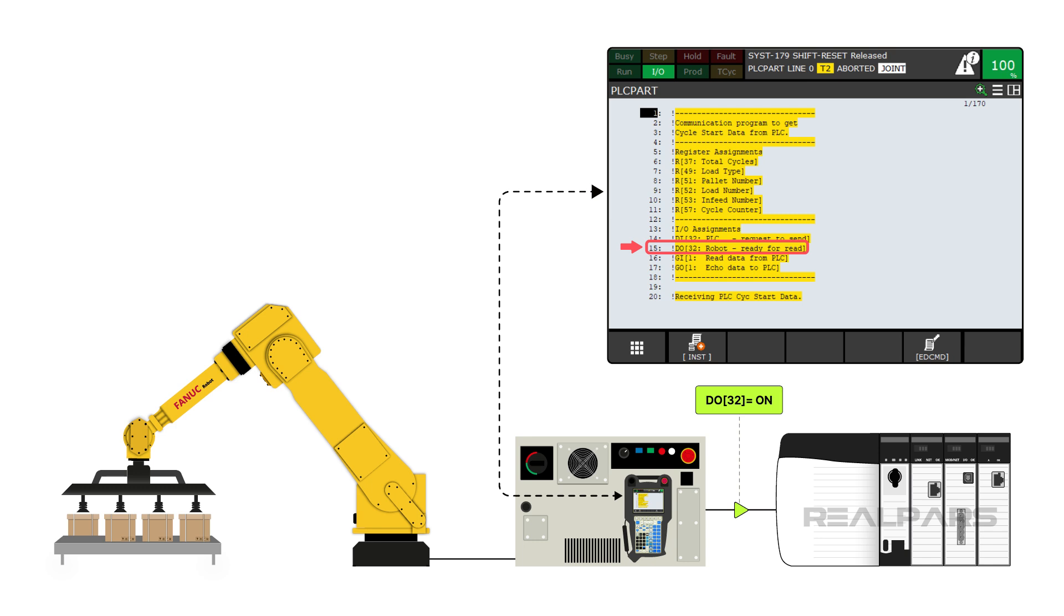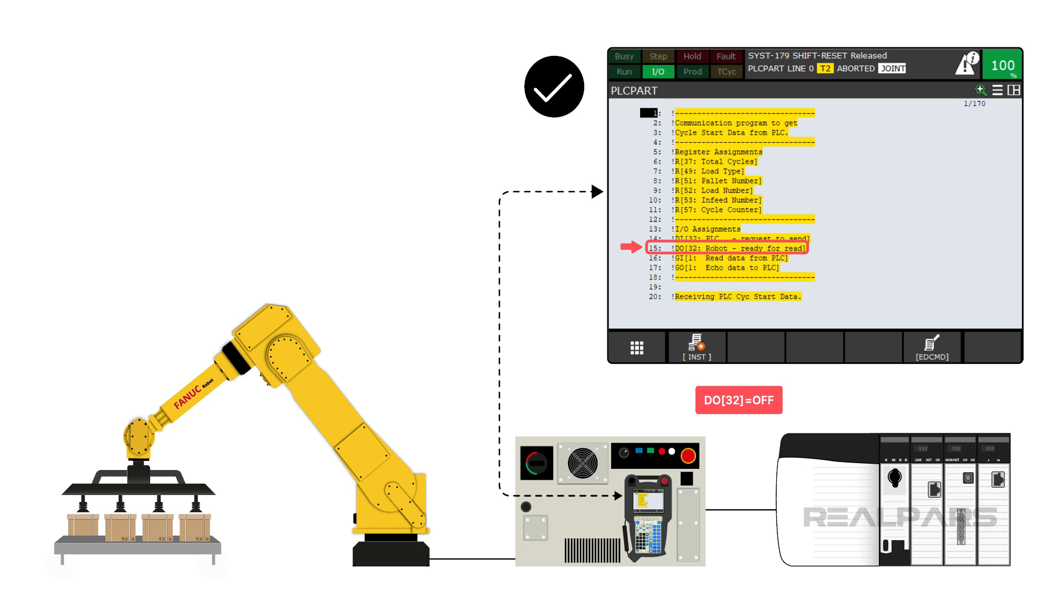DO32 is the bit that confirms to the PLC that plcpart.tp is running. The robot will turn off this bit when it is done.